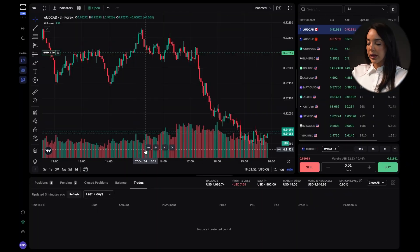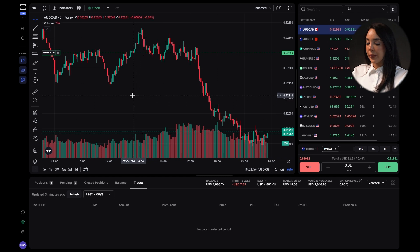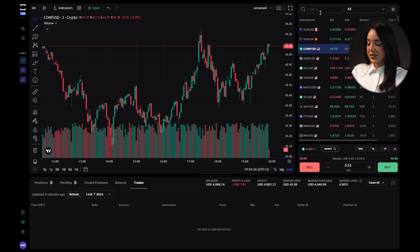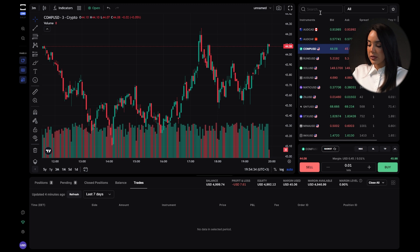The dashboard is the main screen where you can view real-time charts of financial instruments. On the left side you'll find a list of all available instruments for trading, organized into categories like currency pairs, indices, commodities and more. You can use the search bar to find a specific instrument or browse through the different sections according to your trading needs.